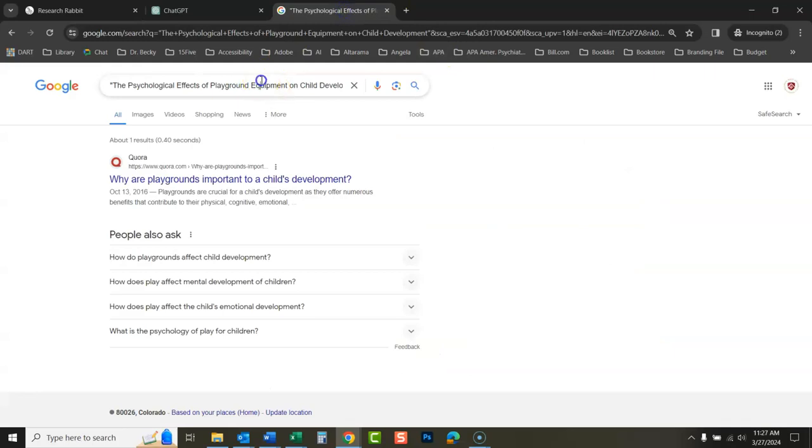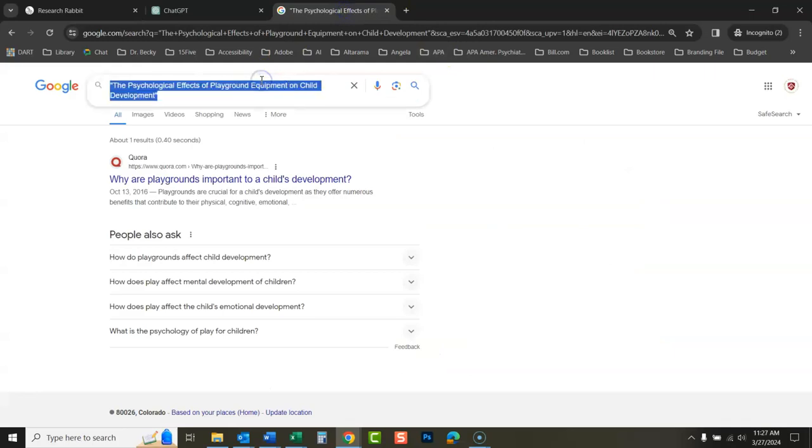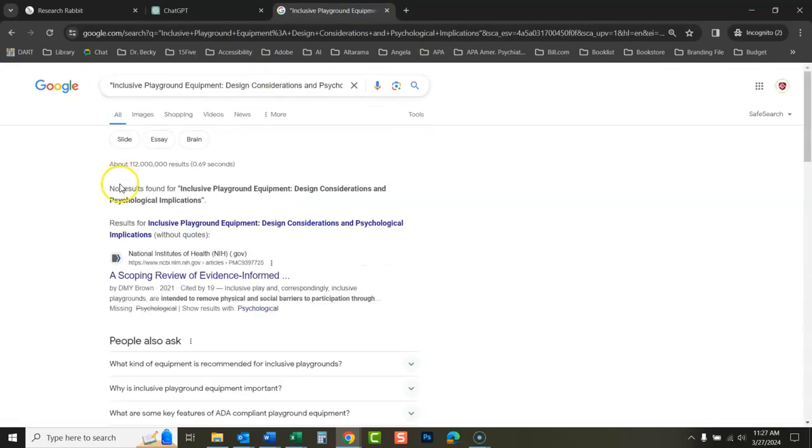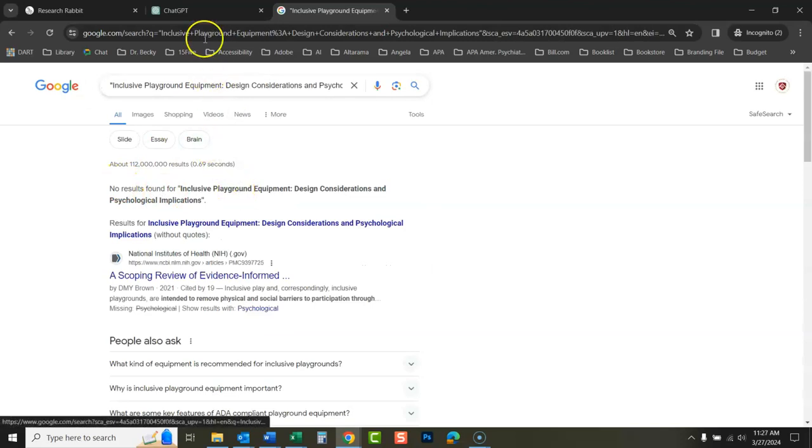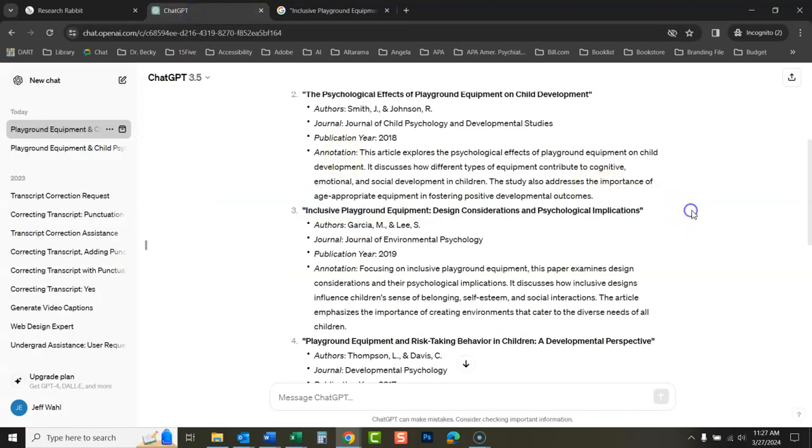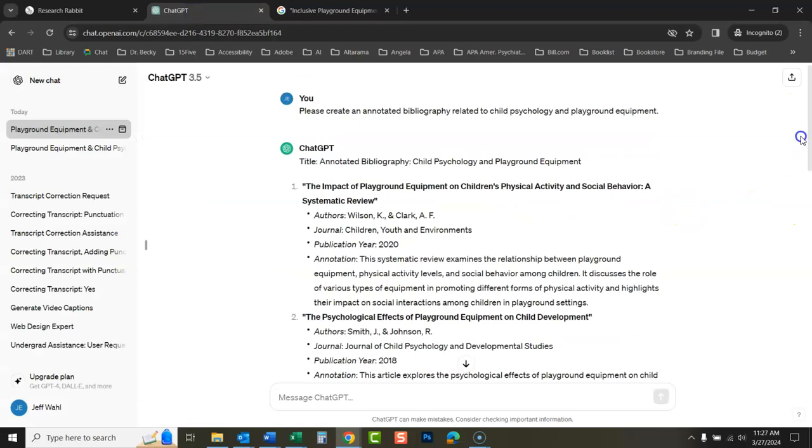So it looks amazing. What it did was amazing. No results found. See, none of these are real. They look great. They look amazing. But none of these are actual articles. None of these.